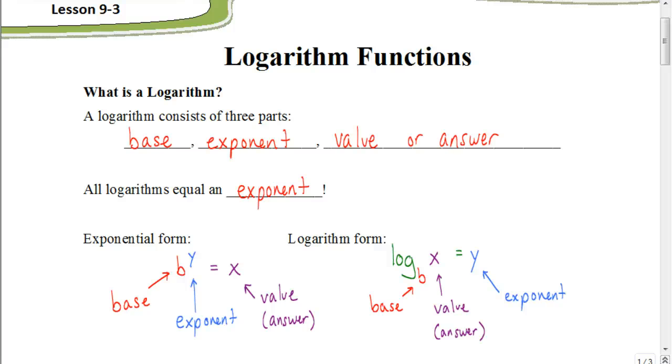Welcome. In this video, we're going to be looking at Lesson 9.3, which is all about logarithm functions.